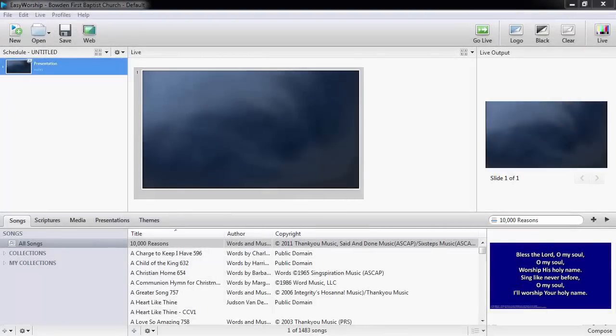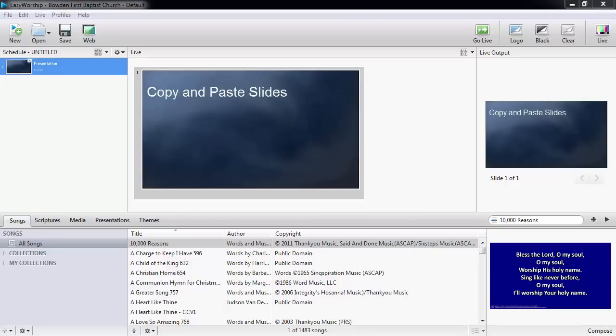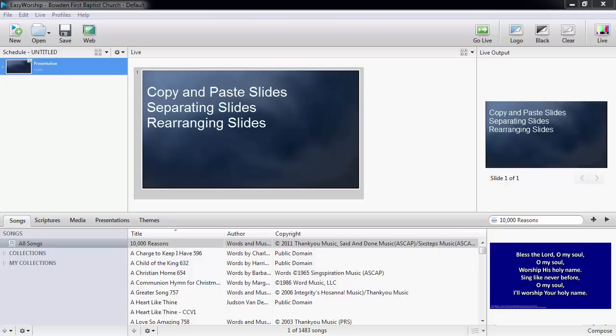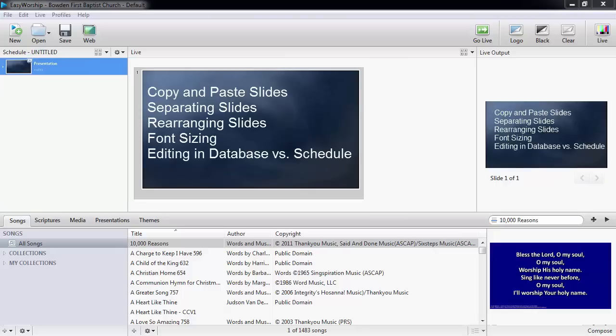Hello and welcome to Working with Songs Part 2. In Part 1, I showed you how to add songs to your database. In this video, I'll show you how to do basic editing of your songs. I'll go over copying and pasting slides within a song, separating one slide to multiple slides, rearranging your slides within a song, working with font sizing, and the difference between editing a song in the database and editing the song in the schedule.